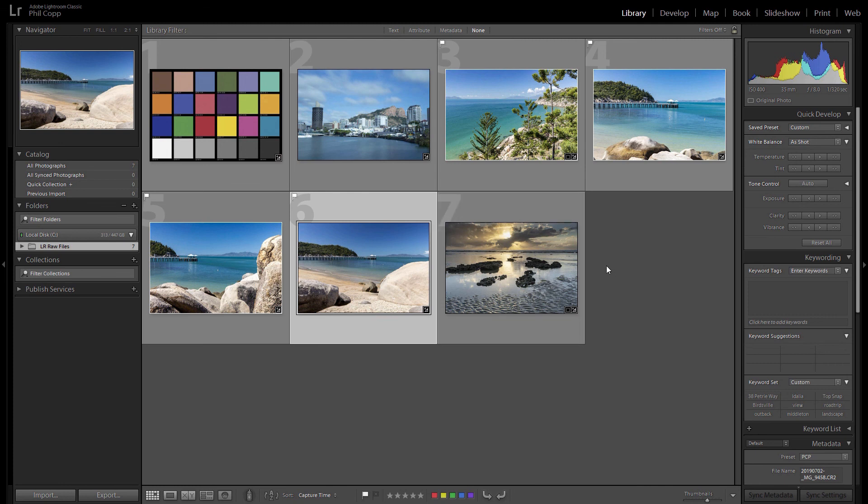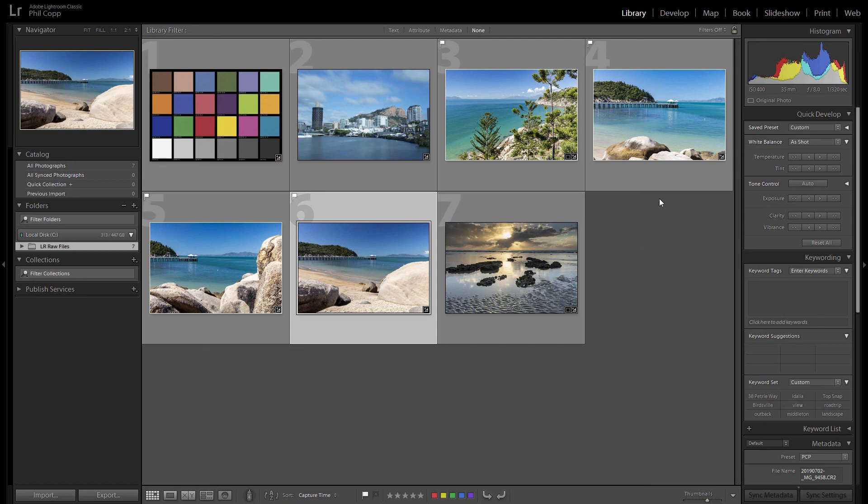But Lightroom is a really powerful tool for batch processing. If you've got a lot of images that are the same, you can go through and batch edit them all at once, which saves you a heck of a lot of time. So that's about it for synchronizing settings. Hope you enjoyed that tip, catch you next time, cheers.